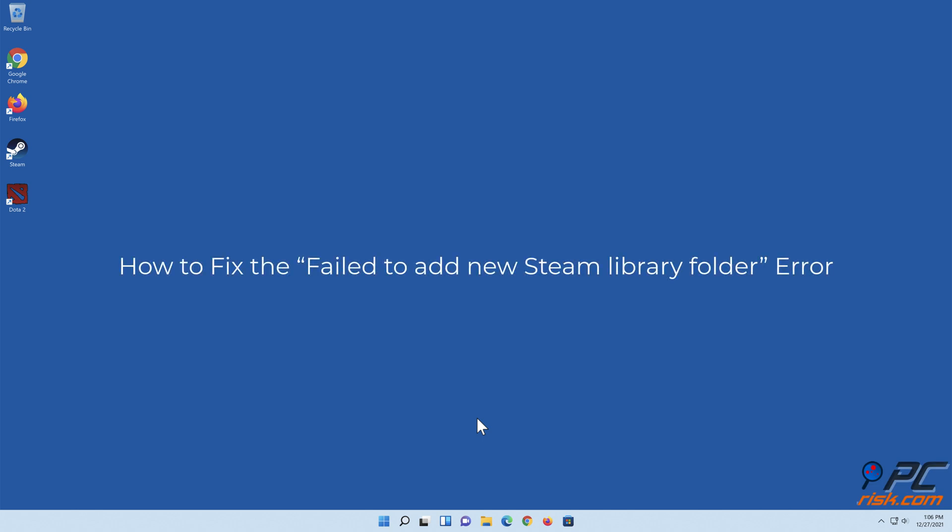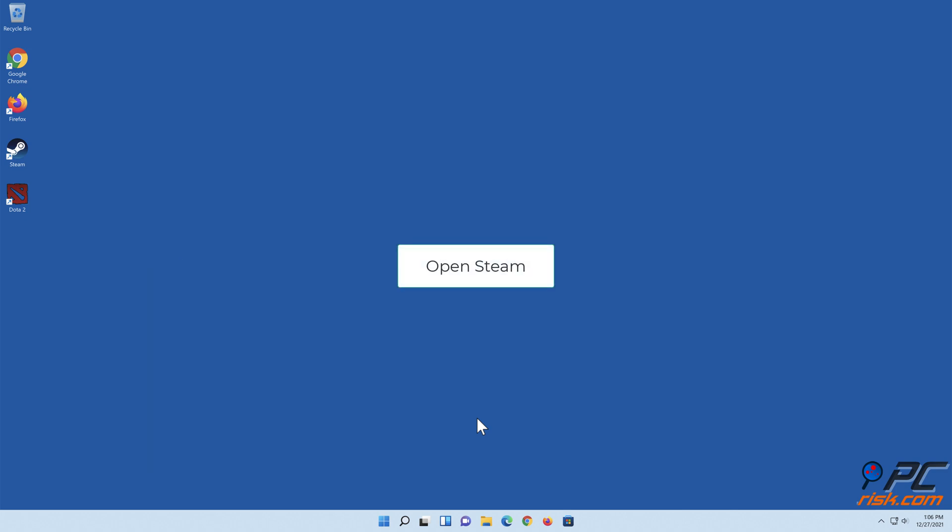How to fix the fail to add new Steam library folder error. Open Steam.